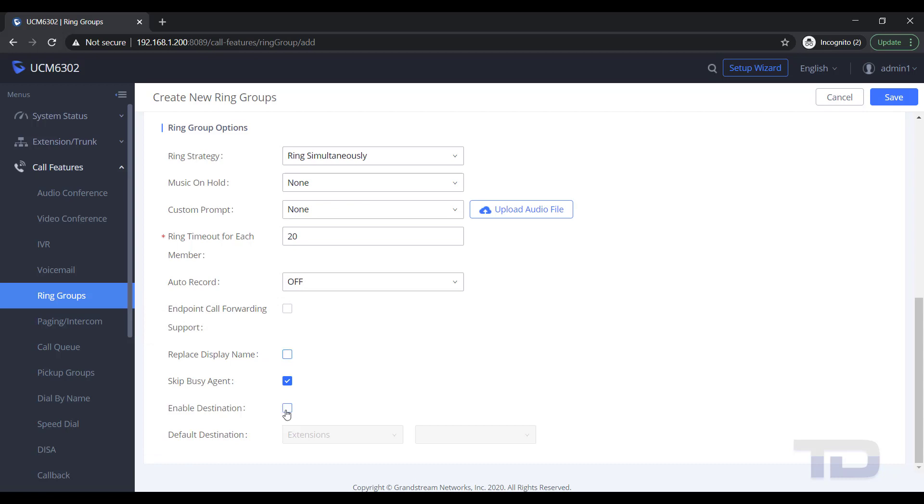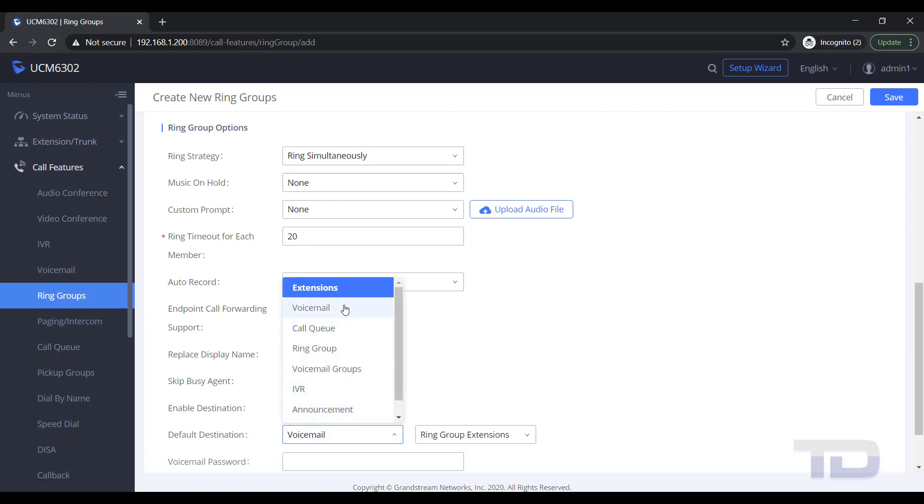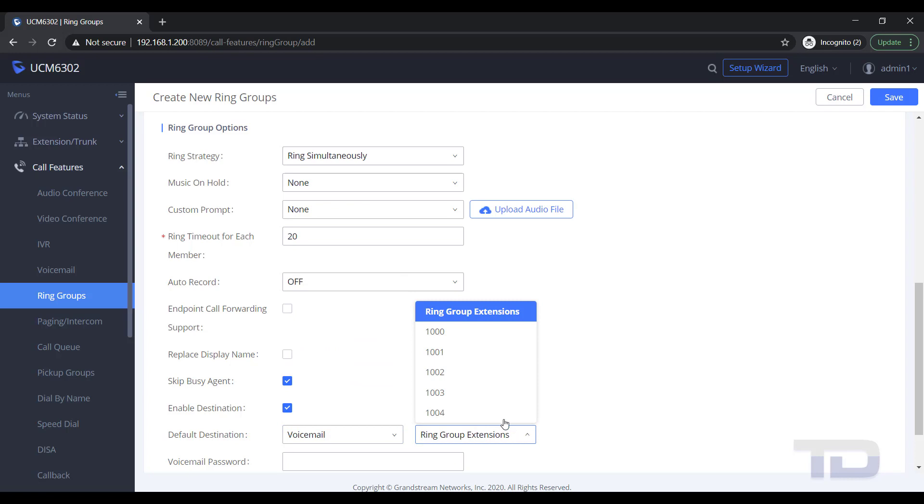In the example shown, I will just be enabling the destination for the call to forward to if no one in the ring group answers the call after 20 seconds. Remember to always save and apply changes.